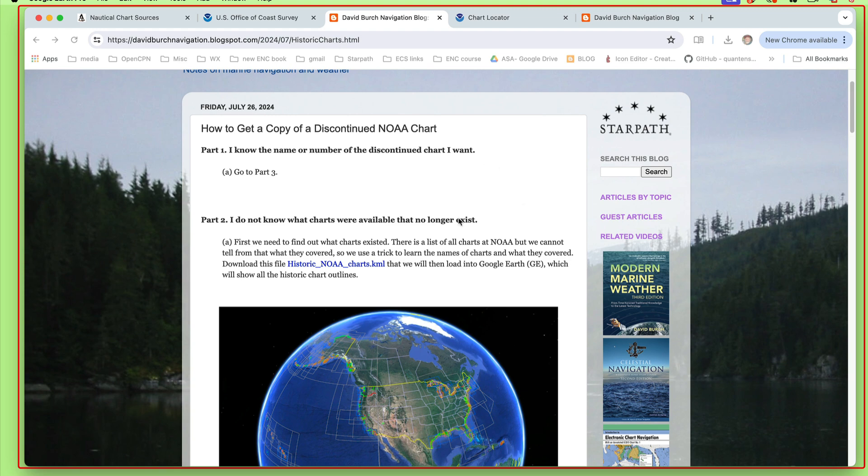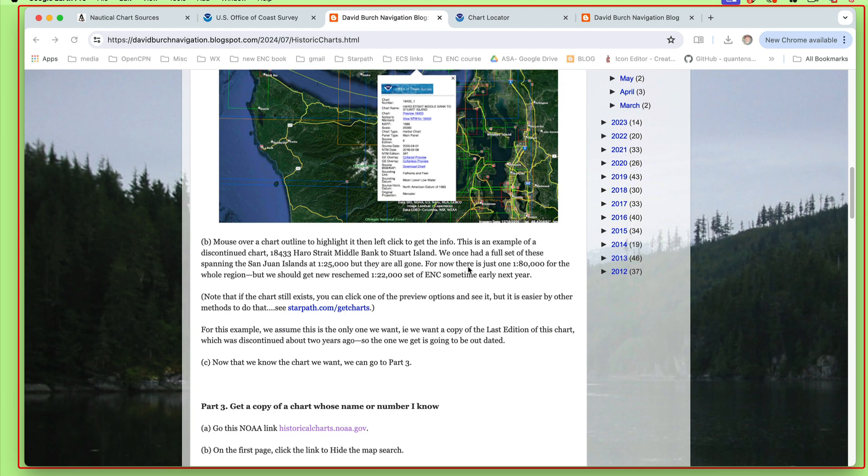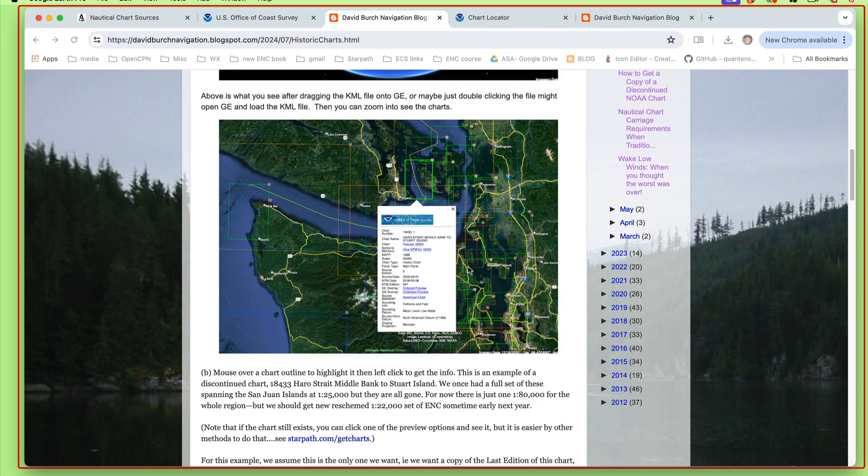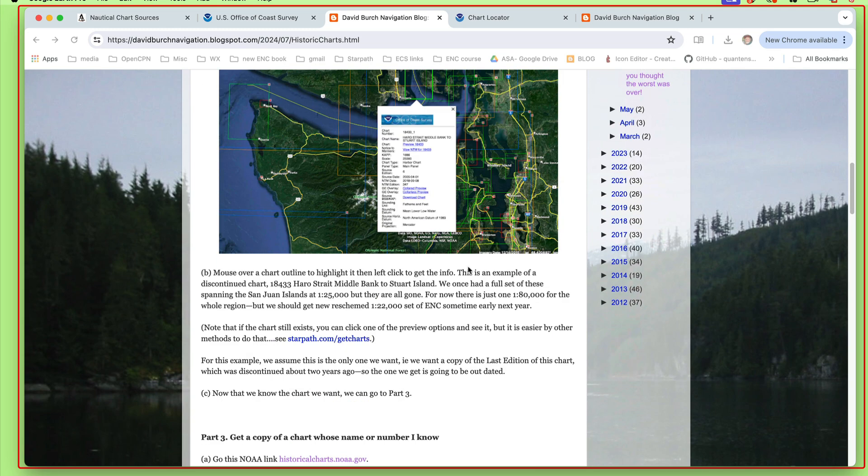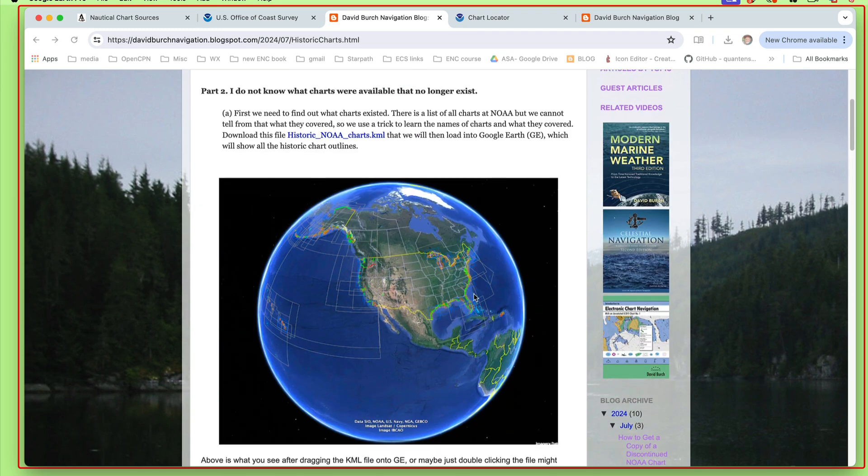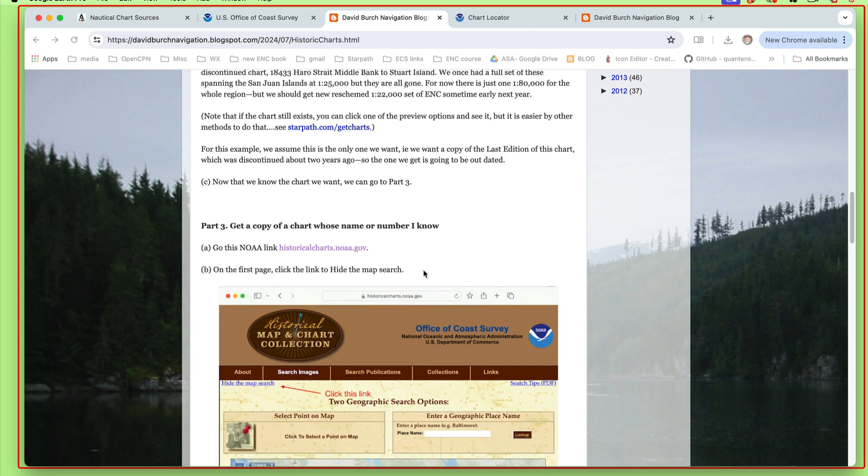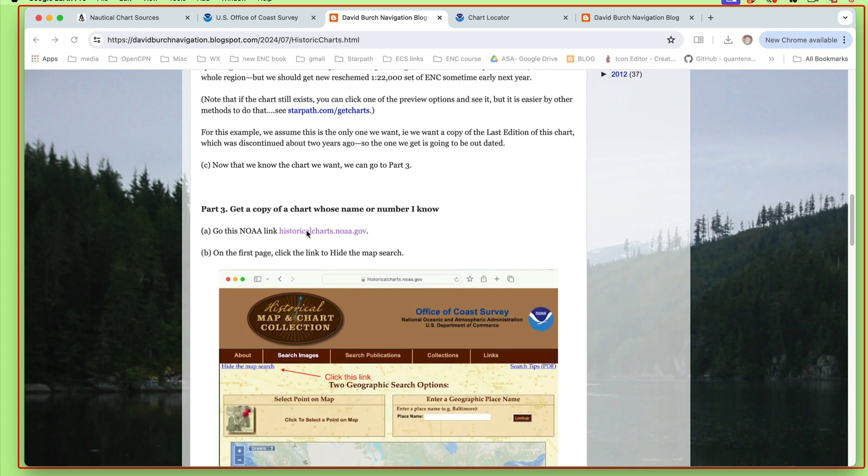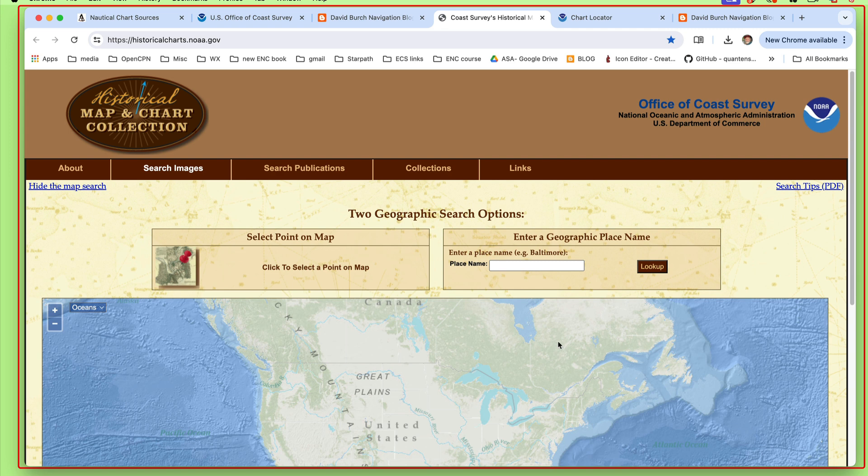Now what we do is we go to the historic chart link. That would be down in part three. Here it is, historic charts. You can just Google 'historic nautical charts.com' and you would get here. I'll put these links in the description. Now once you go here, there are various routes through this web page, but I've tried to find what is the quickest and easiest.